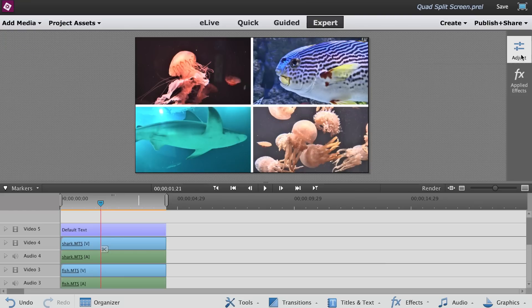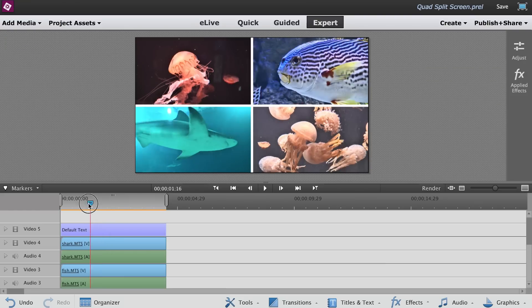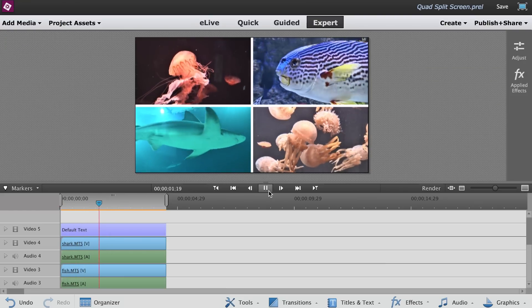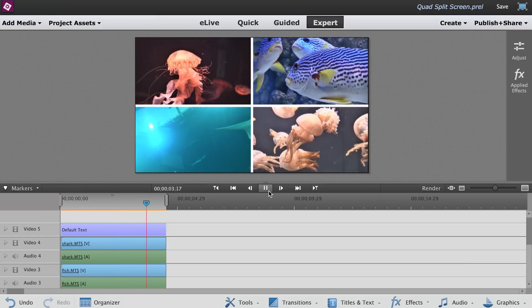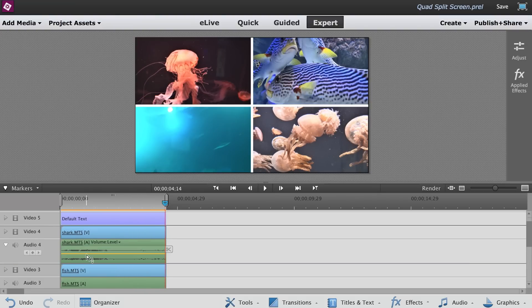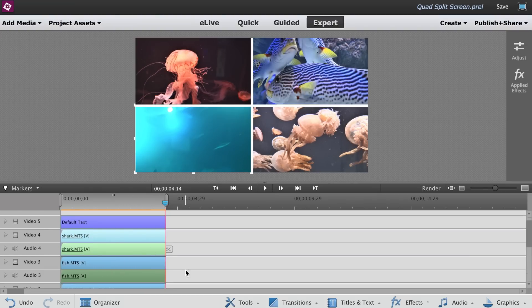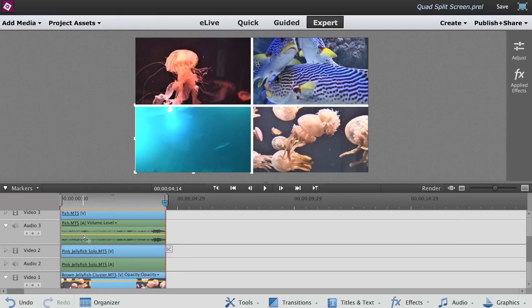Now that you have four videos playing at the same time, the audio is going to be very noisy. So let's bring all the audio volume down to zero.